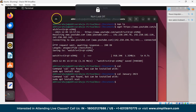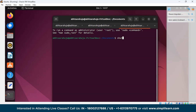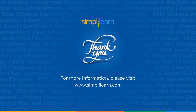Now we'll see the shutdown command. Just write shutdown now and press Enter, and the system will shut down immediately. Alternatively, you can write shutdown followed by a specific time at which you want the system to shut down.